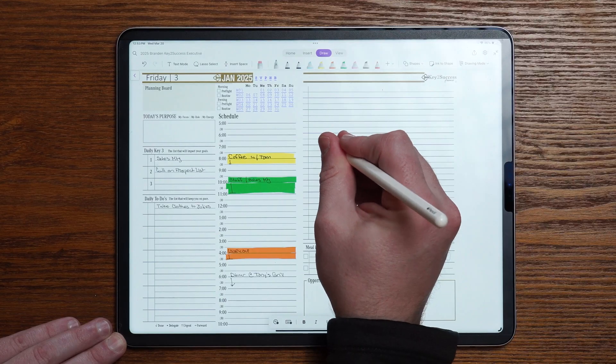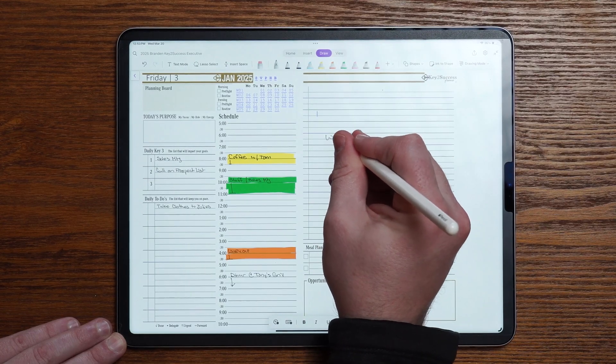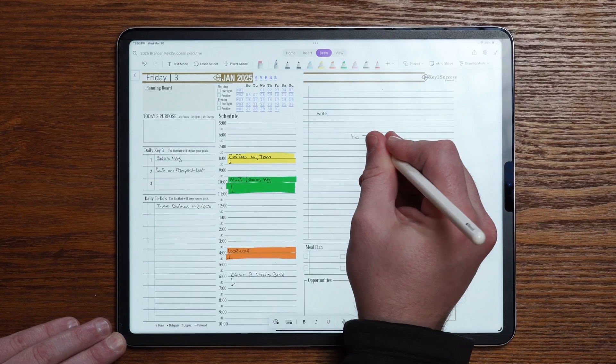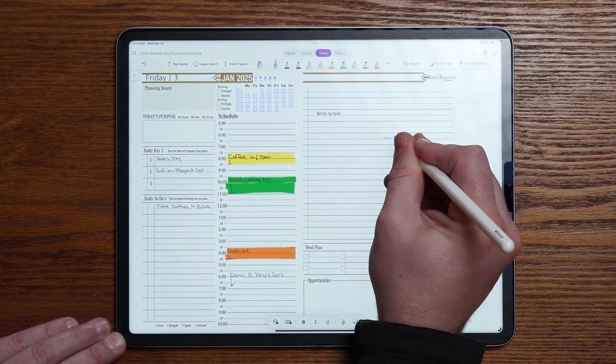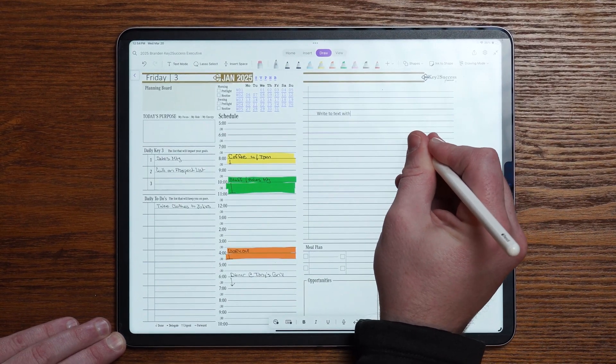2025 is here and the newest edition of the Key Success Planner for OneNote is ready. We have a load of feature updates that are going to really help you get geared up for the coming year. So we're going to take a minute and unpack some of those updates and show you what they are.